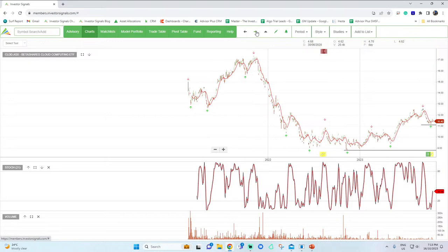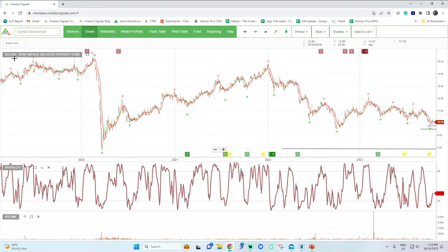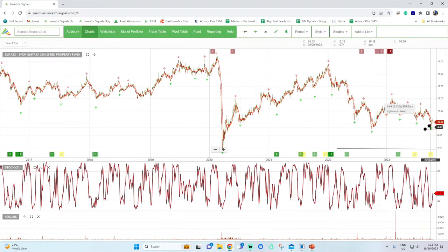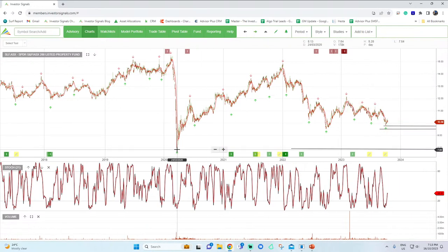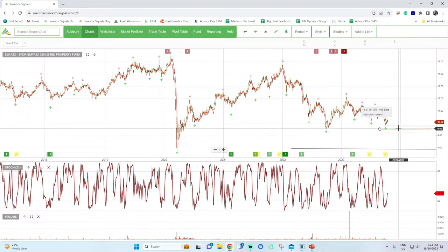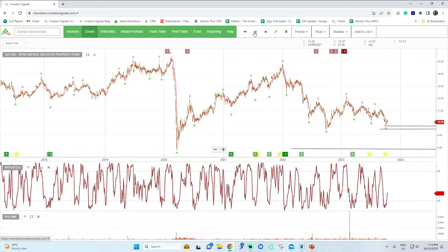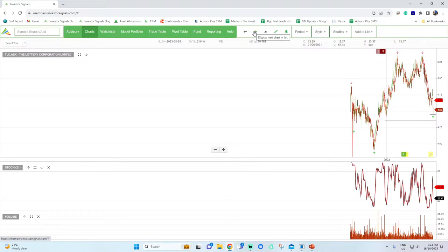Cloud computing ETF — this is a growth area and if we do get a correction in those growth names, this would be an ETF I'd guide you towards. SLF — if you want exposure to ASX property REITs, look at this: the correction from $15 down to around $10 is roughly a 50% correction in this name, almost back at lows last seen during the pandemic. Hard to pick the final turning point, but on a straight valuation basis you're at a level where you want to start building a position in that for your investor portfolio.